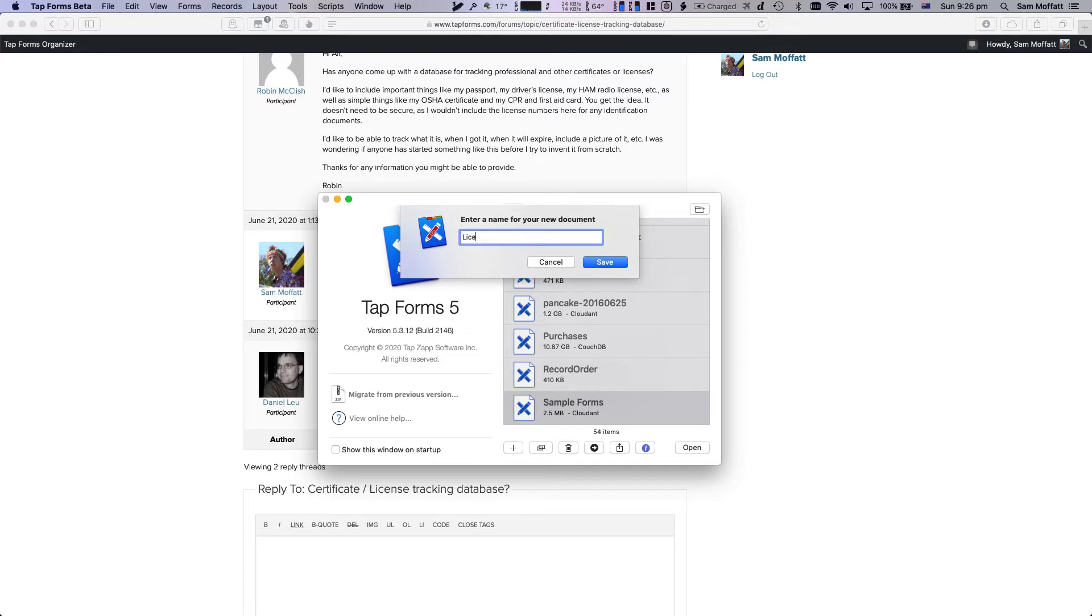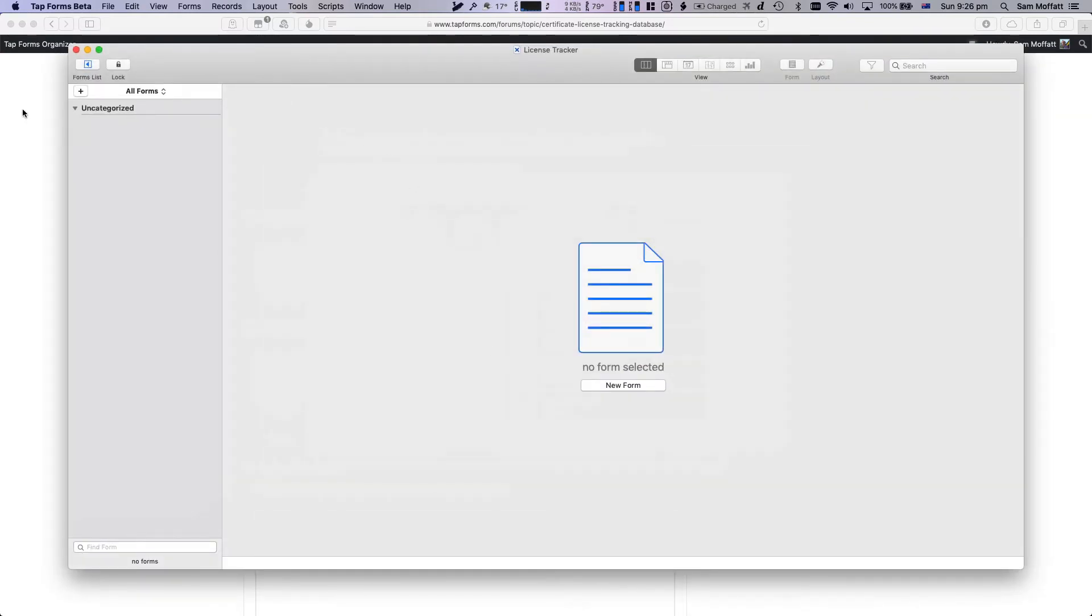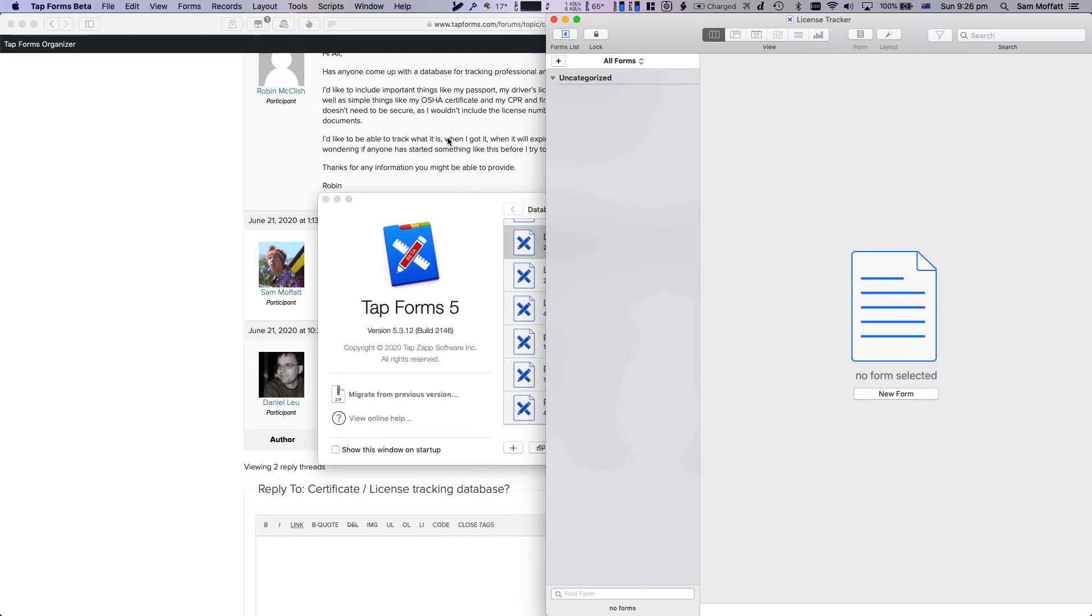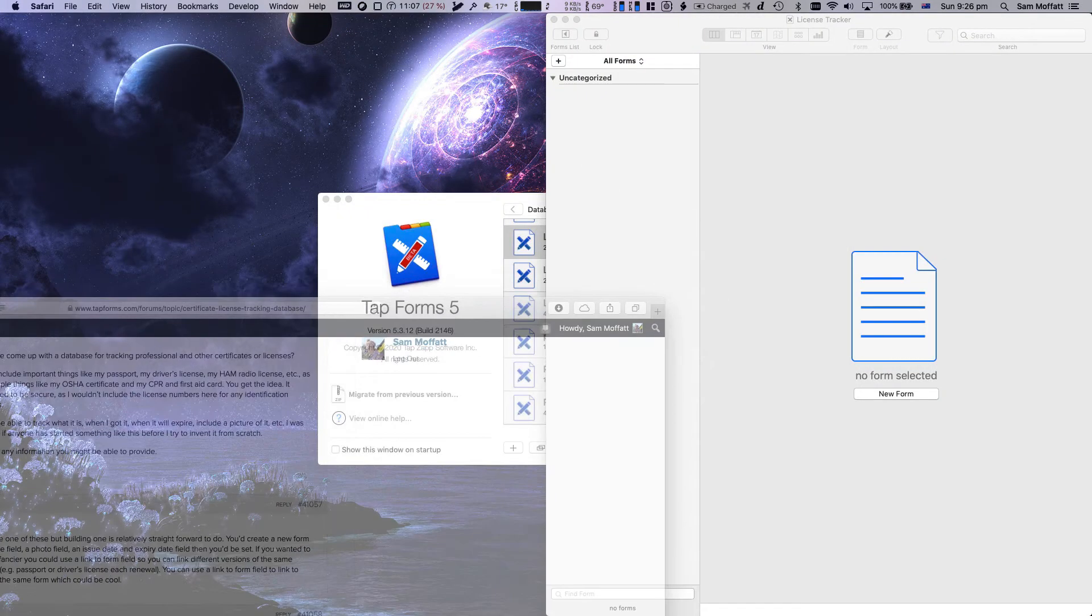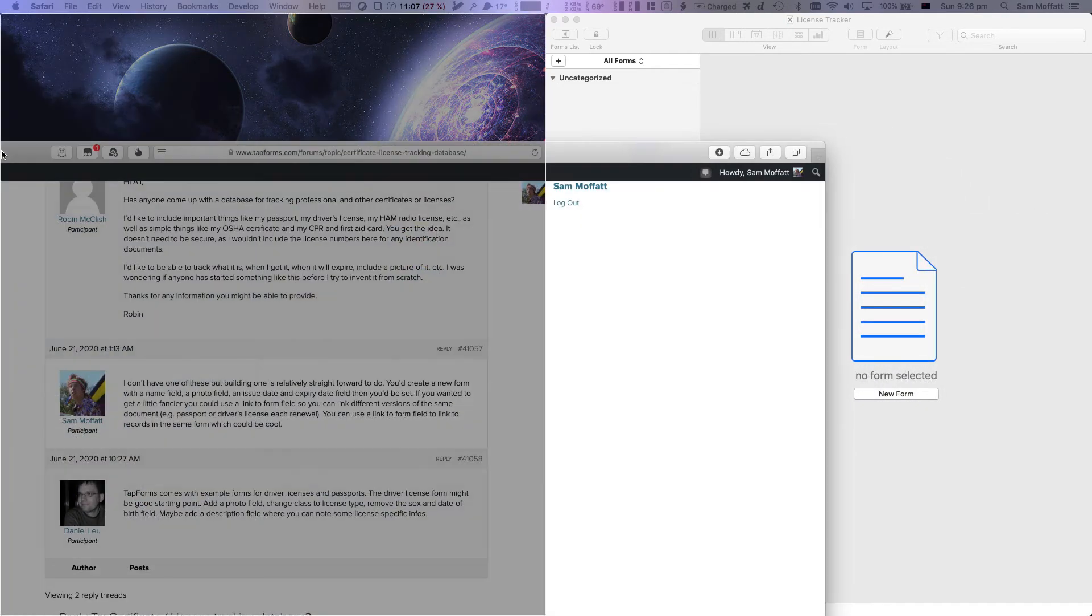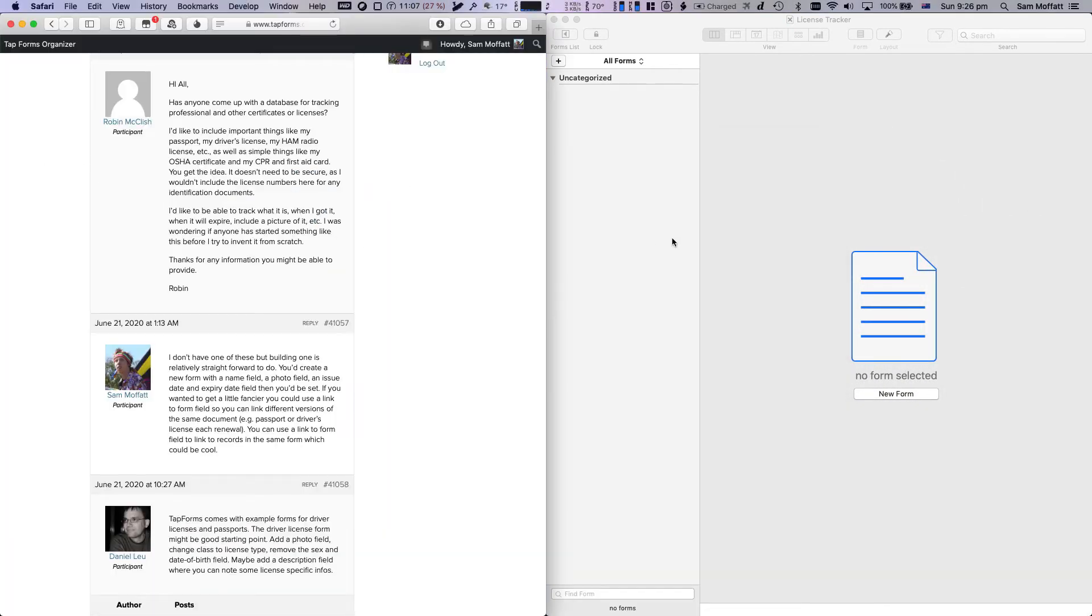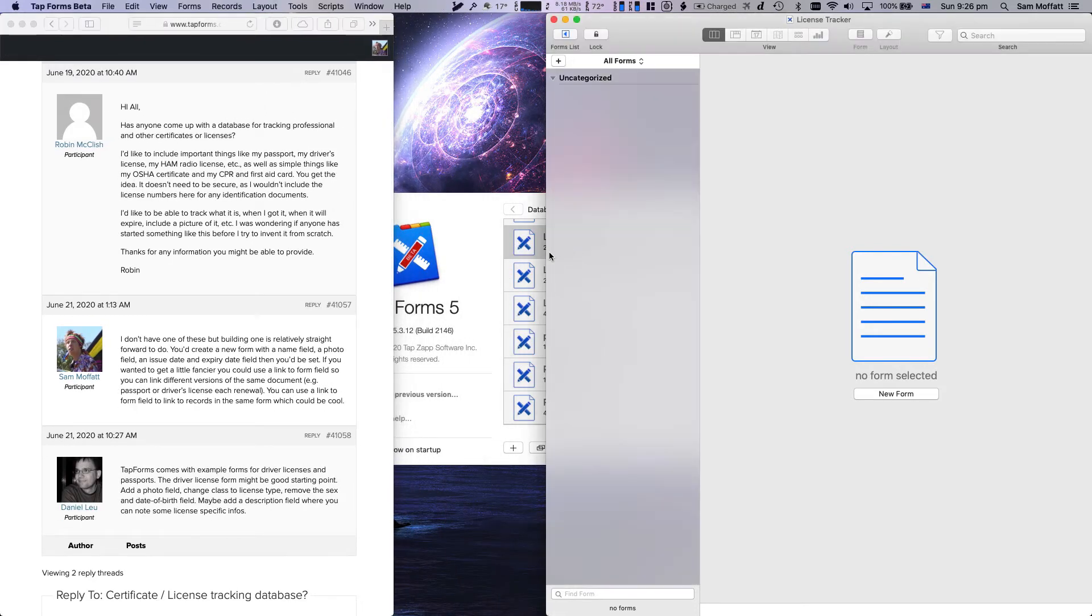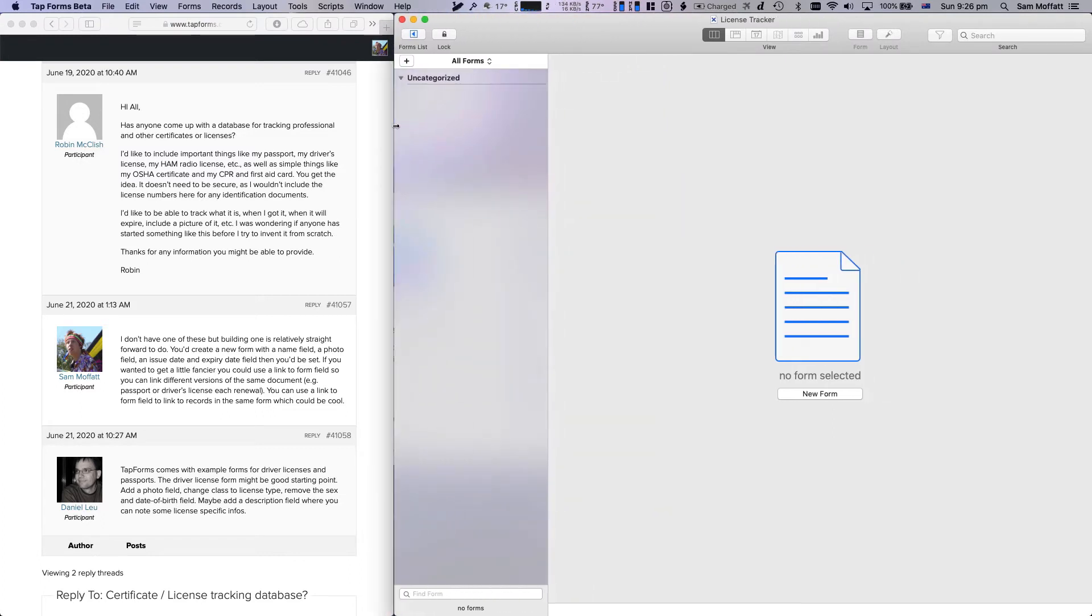License tracker. Okie dokie. So we start again with an empty form here and what we're going to do is we're going to set this up side by side on my Mac. I use an application called Magnetics to do that and we will drag and put that there. There we go. Okay, now we've got those two side by side. Maybe even make this one a little bit smaller. There we go, that's the way.